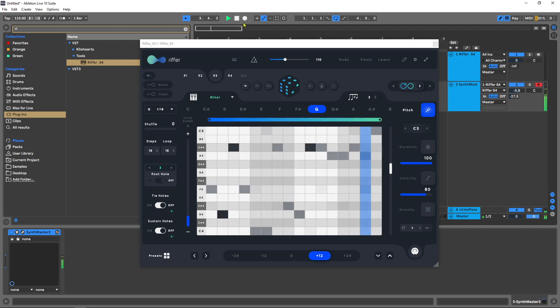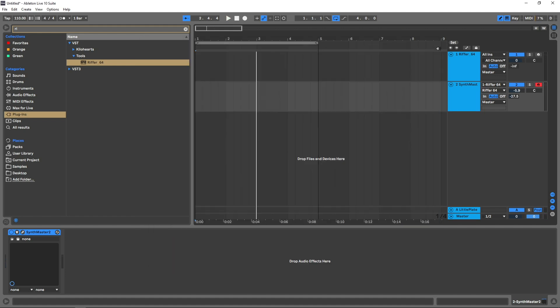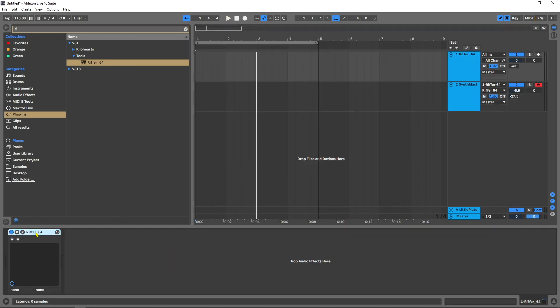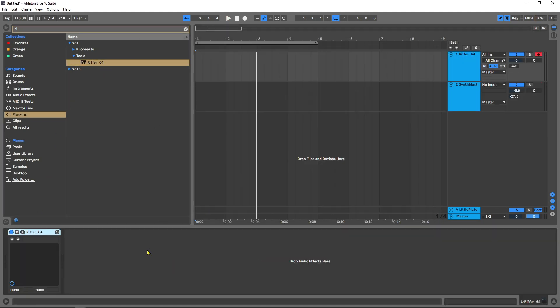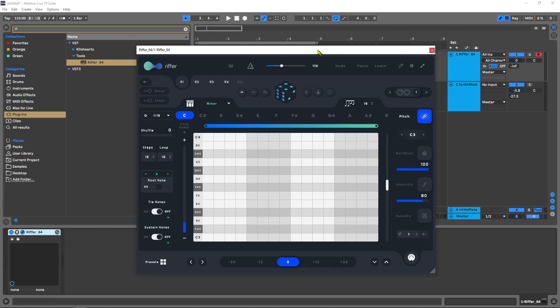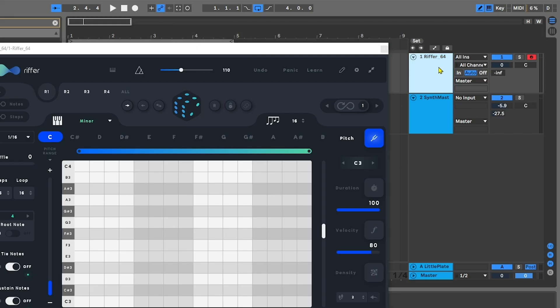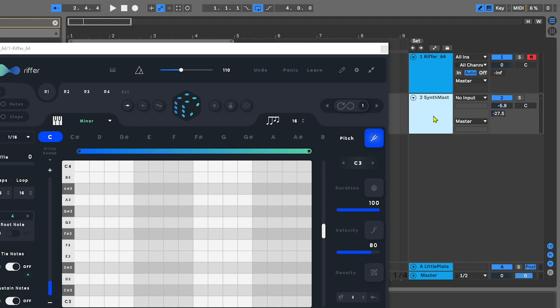First thing I'm going to do is set it up inside of Ableton Live. I'm going to drop Riffer onto its own channel here. It's a MIDI channel, and then I have my synth or whatever I want Riffer to trigger on a second MIDI track.